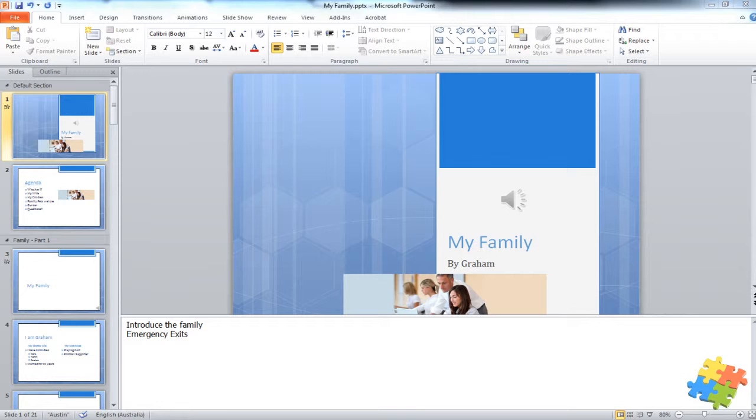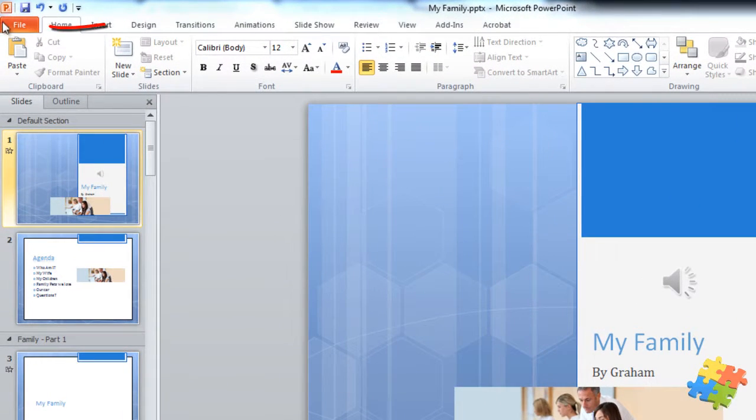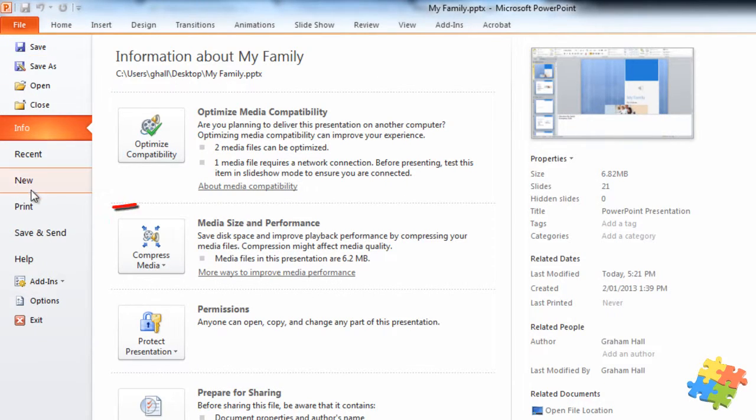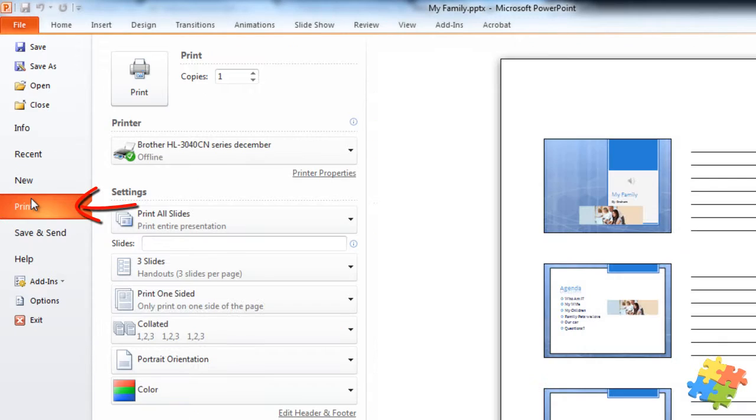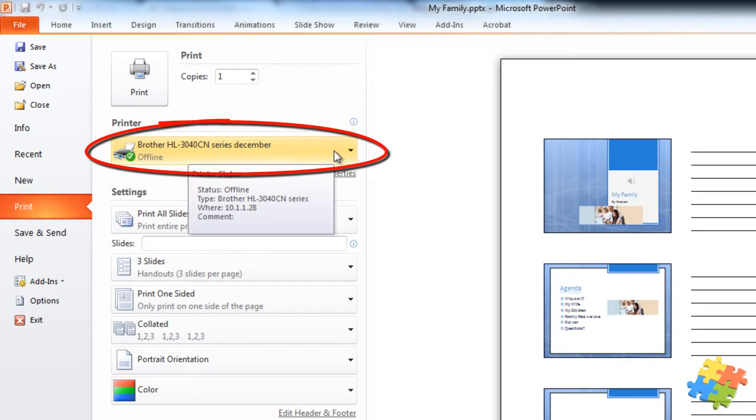Now what we need to do is we need to go backstage. So I'm going to click on the file menu and then I've got the option of print. I can choose the number of copies I want to make. I can choose which printer I'd like to print it to.